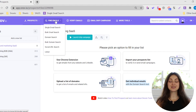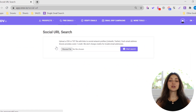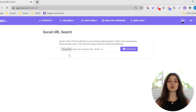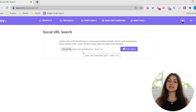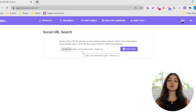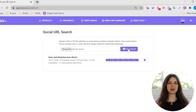Choose Social URL search from the Find Emails drop-down menu. Upload your .csv or .txt file of up to 10 MB with the links to social network profiles. We can extract emails from LinkedIn and Twitter profiles and process up to 20,000 URLs per list. Click the Start Search button.